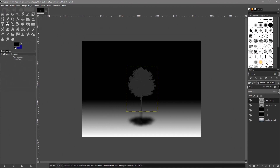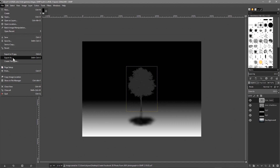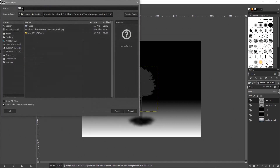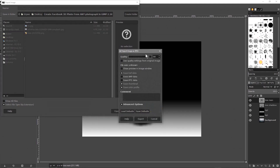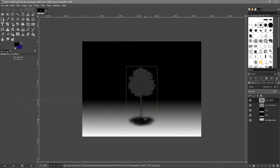We've now got our depth map. Go to File > Export As and export it as a JPEG, but this time call it '01_depth.jpeg' — that naming is really important. The original file is called 01.jpeg and the depth map must be called 01_depth.jpeg. Click Export, leave at 90% compression, and click Export again.